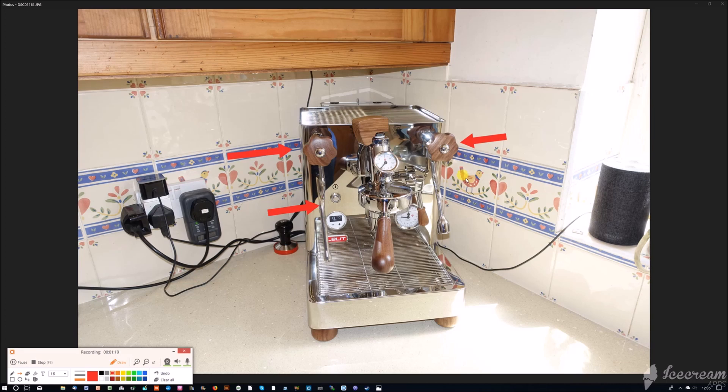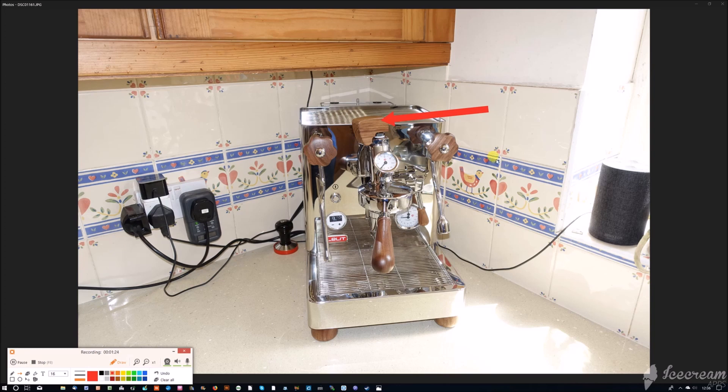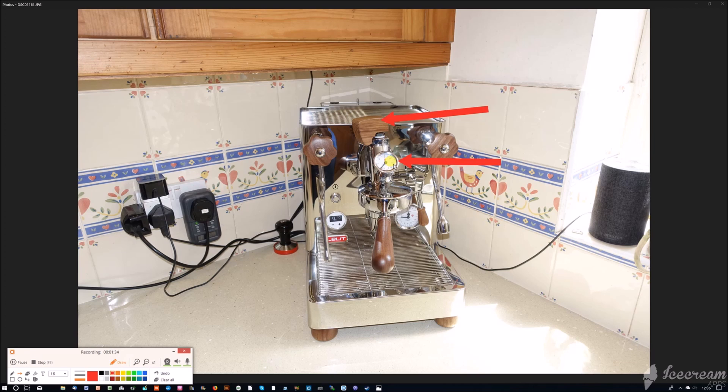One of the unusual features is the paddle on the top of the group that controls a needle valve. This allows you to vary the flow rate within the group, the E61 group, and the pressure that's developed on the coffee. That pressure on the coffee is shown very accurately by this gauge on the group. Again, another unusual feature. It's not a new idea, I've seen it done many years ago, but what it does do is accurately reflect the pressure being applied to the coffee, whereas a normal brew pressure gauge doesn't do that.